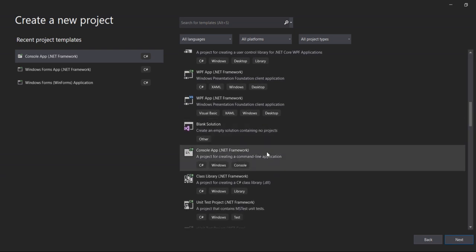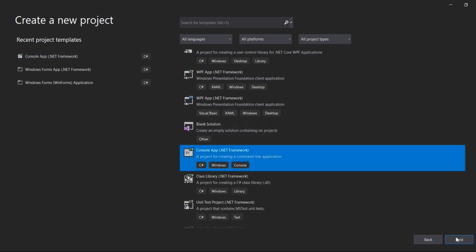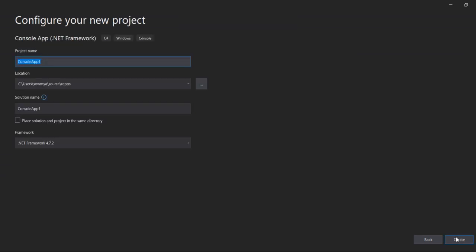Console App .NET Framework and click on next. Then here change the program name to BCA Program File, then click on create.